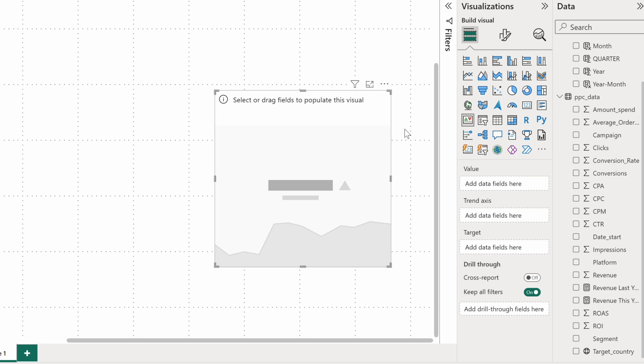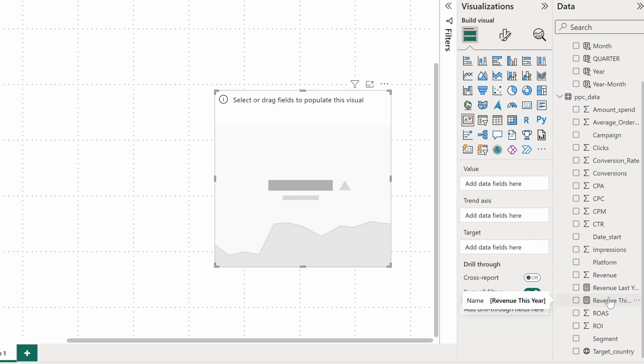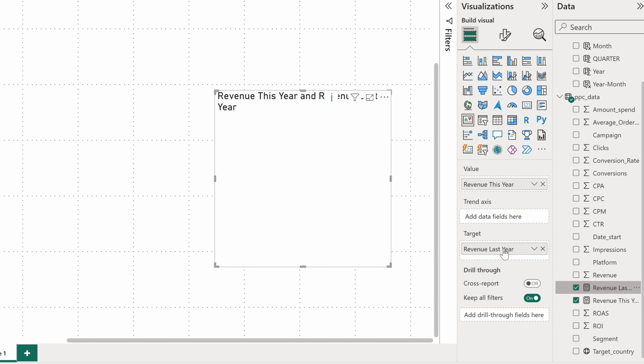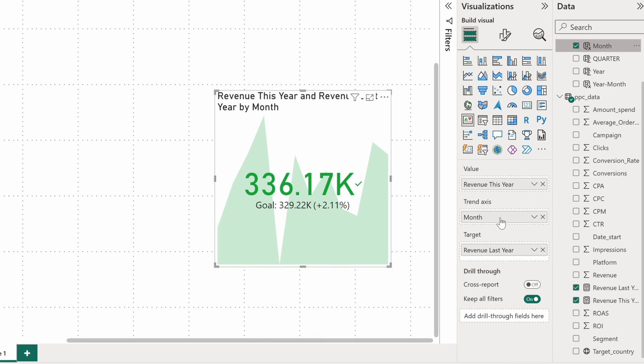To demonstrate some meaningful data on this chart, I previously created two measures that contain our revenues for this and the last year. So I'll put the data for this year into the value bucket and the target will be our results for the last year. I'll draw the trend axis using the month field. It seems we're on the right track, already surpassing last year's results by over 2%. Nice.